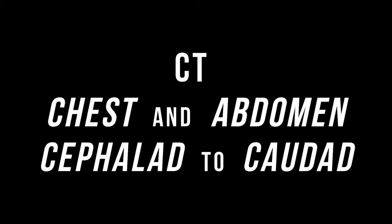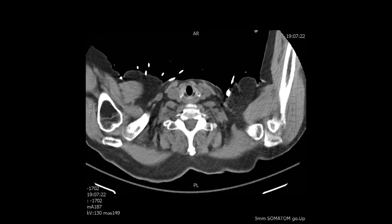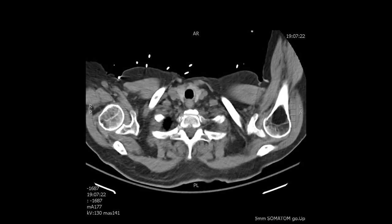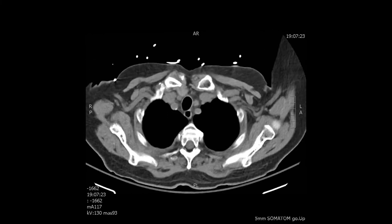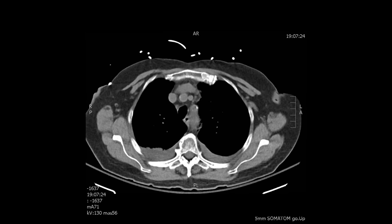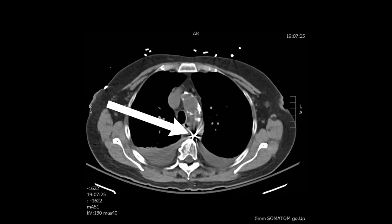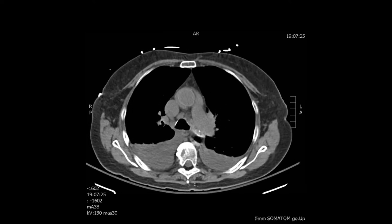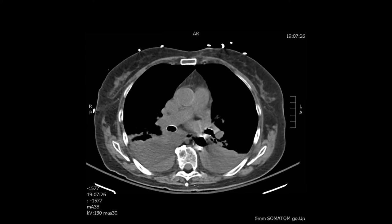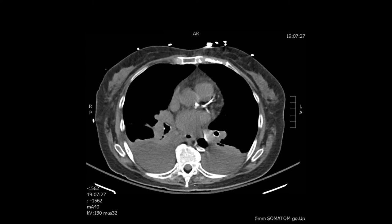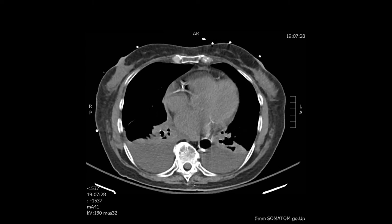We're going to review the CT chest and abdomen from cephalad to caudad. The CT of the chest was combined with the abdominal one, and here we go from top to bottom. You can see the aortic arch and the top marker of the balloon pump. As you go down, you see the aorta entirely in black, as the balloon pump was caught in an inflated phase in this patient.